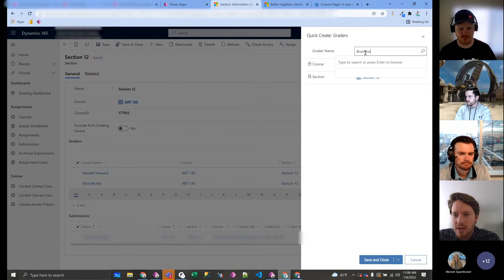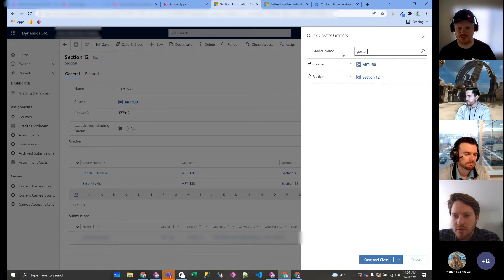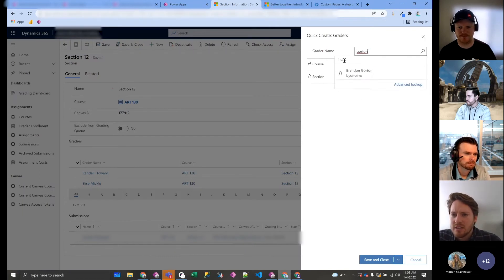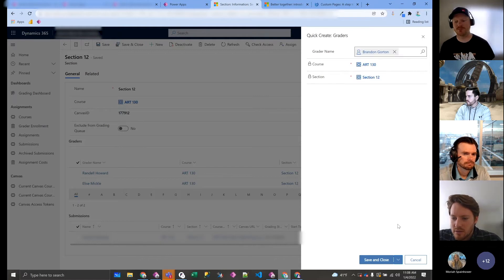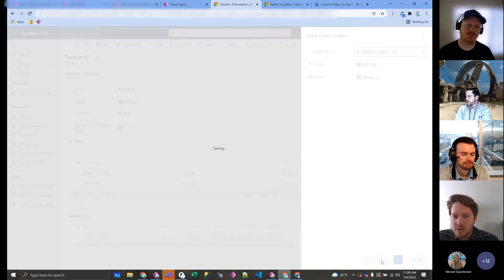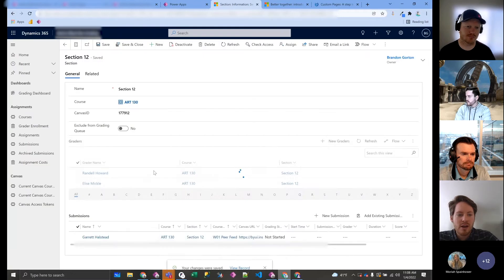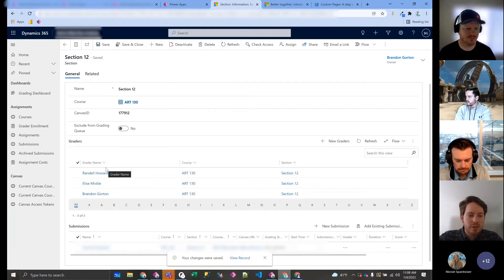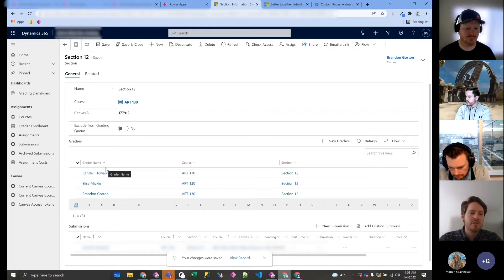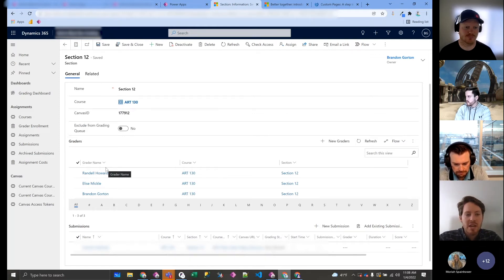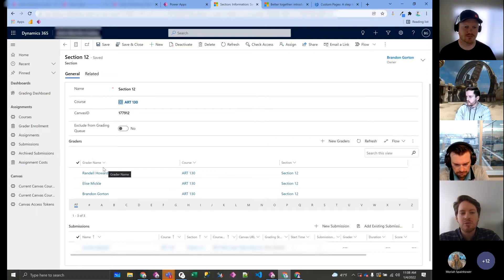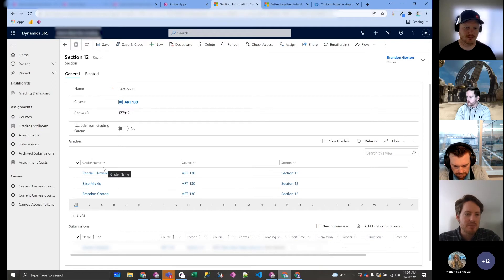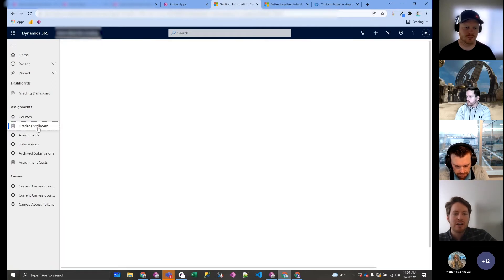So I'm going to put Brandon—Brandon Gordon. So Brandon Gordon is now a grader. So obviously that wasn't too bad, just doing one. But if you have 30 new graders and you have a hundred sections, it's a pretty painful process to do. And so we needed to simplify that. And I'm sure there's some other ways you can simplify it through just model-driven apps, but what we decided to do is we just created a page.